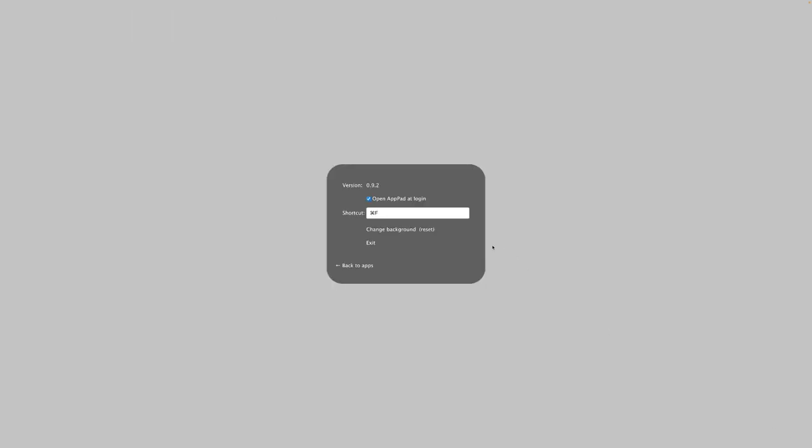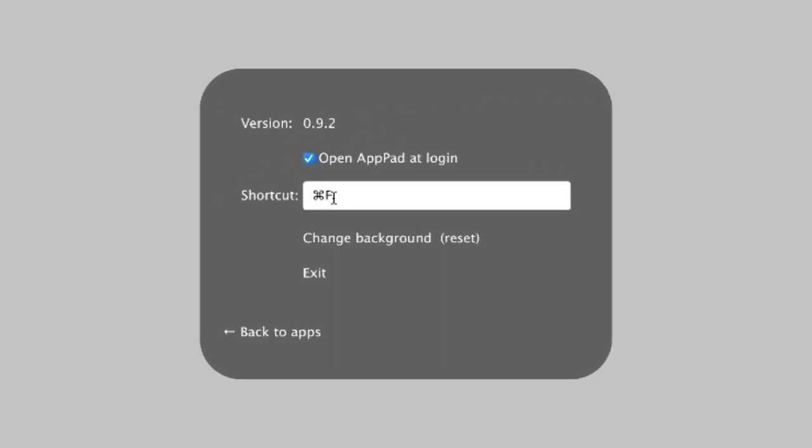If you click on the little gear in the bottom right corner, you'll see a combo. On the Mac, it's Command F. It'll be different on Windows and Linux, and you can also choose to make it something else. I'll leave it as Command F for now, though. You want to make sure you have AppPad set to open at login. Otherwise, this key won't work.